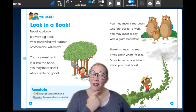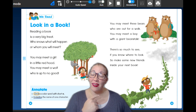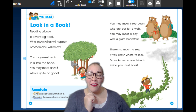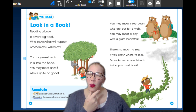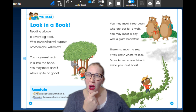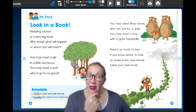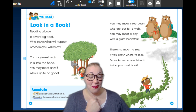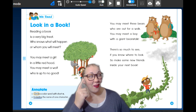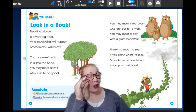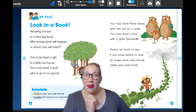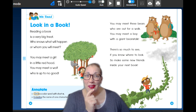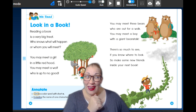As Ms. Nielsen reads this, I want you to think in your mind and visualize what you would draw if you were the illustrator. So visualize — you can close your eyes to think about it. Are you ready?